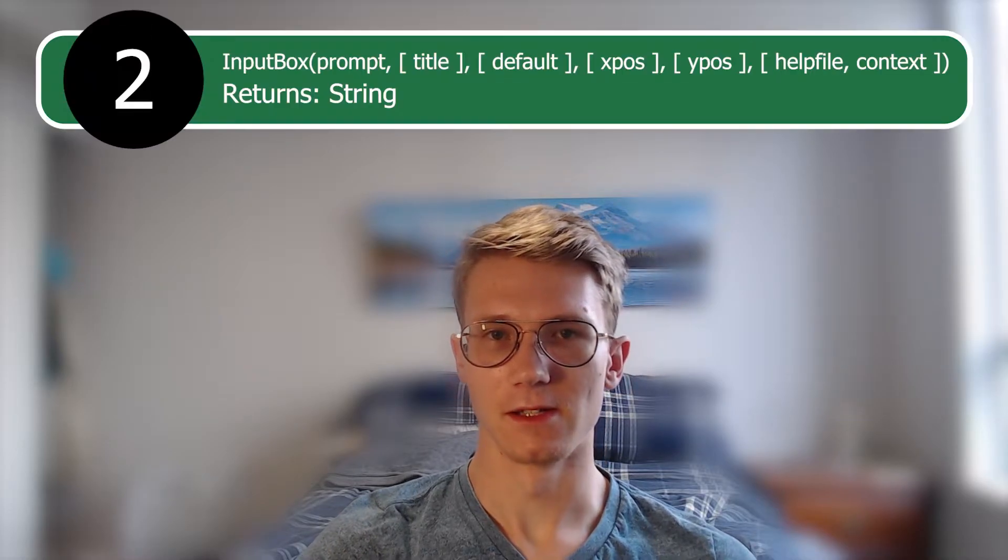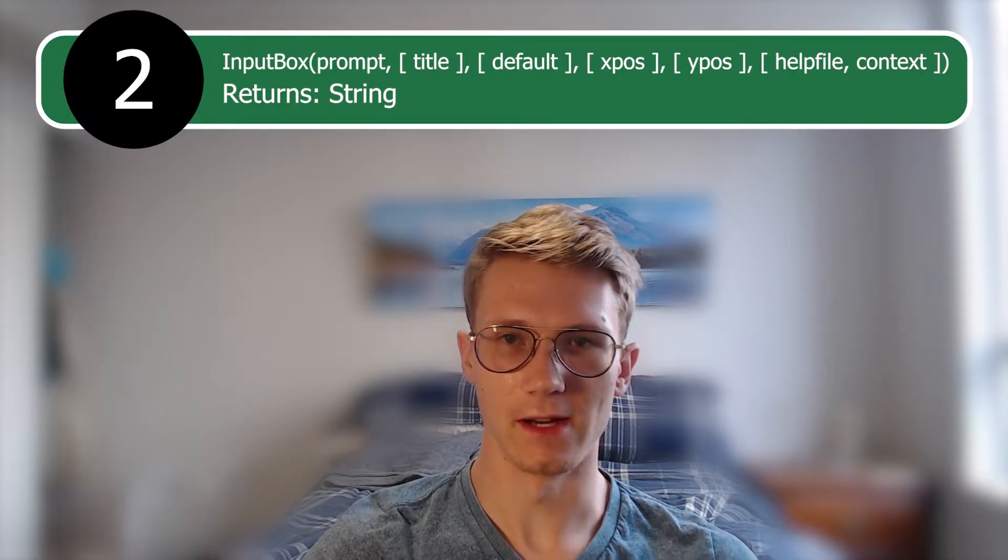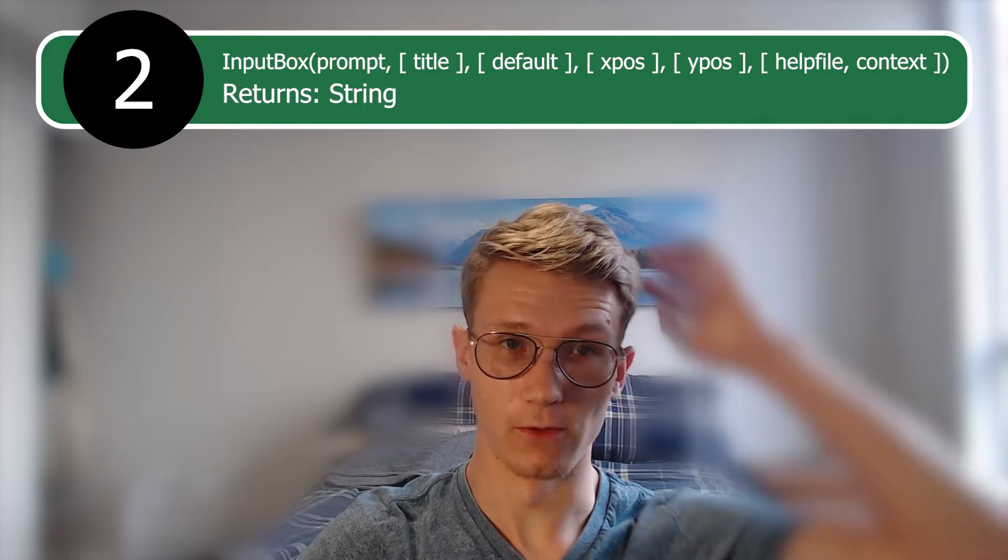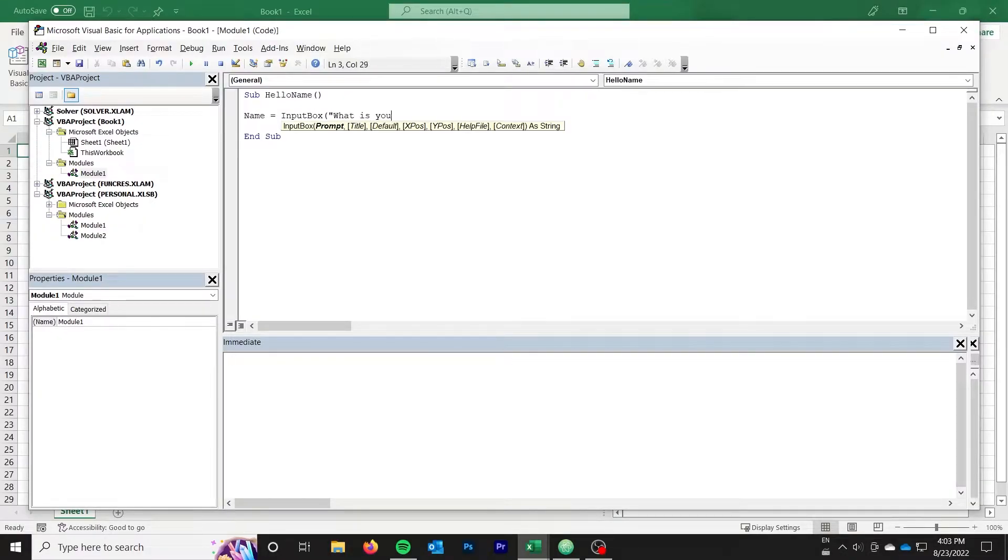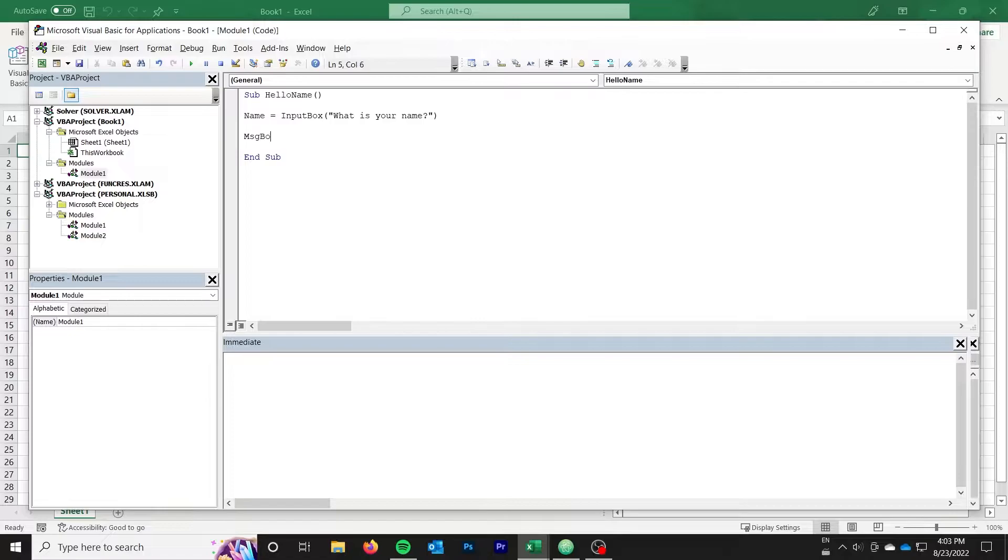Our second function is input box. Input box is one of the most basic ways to get user input from the user in text format. Let's have a look at a simple example that asks the user for their name and says hello to them. First, we set the name variable to the result from input box.